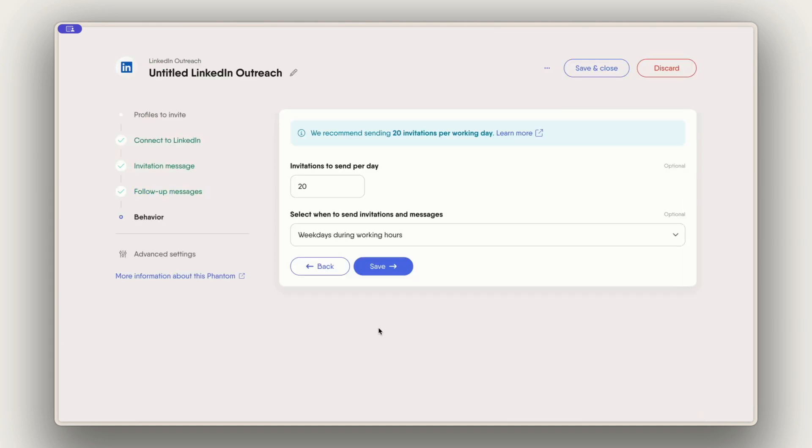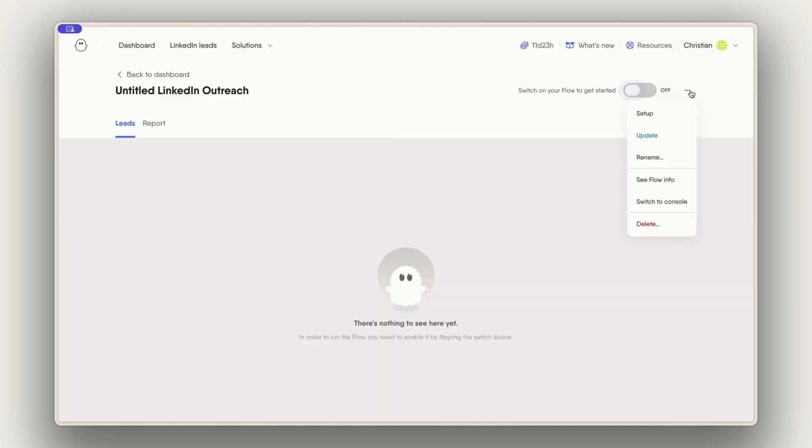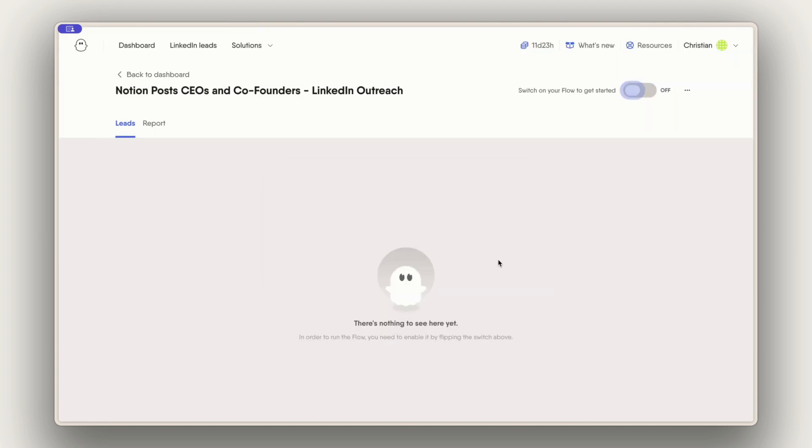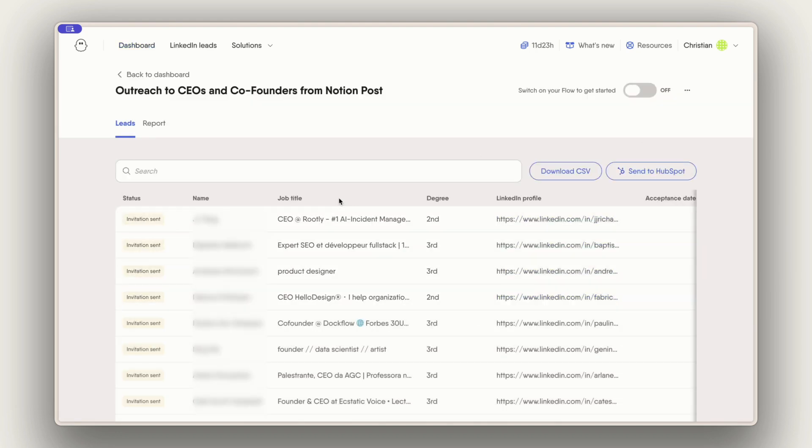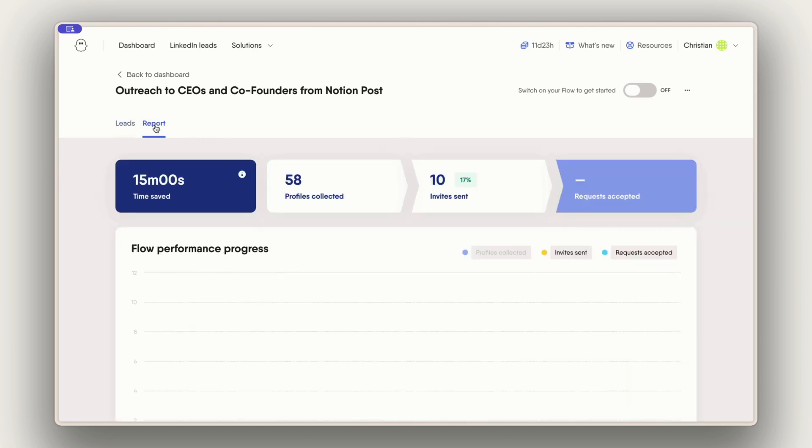I'm not going to change the settings here. I follow the recommendations of 20 invitations per day. Let's give it a name real quick for organizational purposes and now I'm good to go. I turn on my flow. It is consuming the list of my leads that I've created before. Here you can see once it starts sending out invitation requests you can find them in your leads table and you can also see the daily data again.